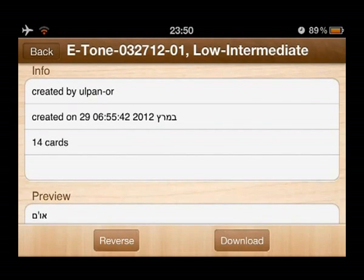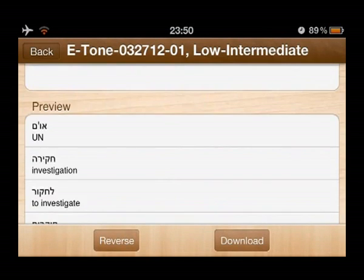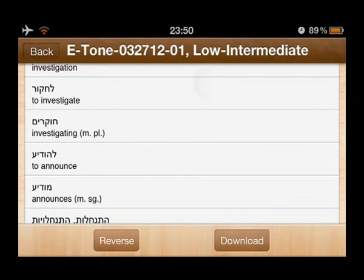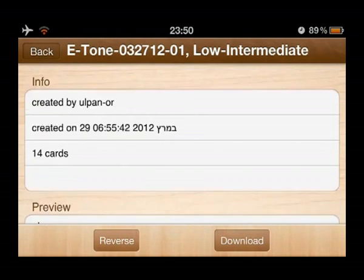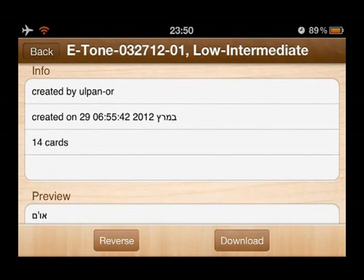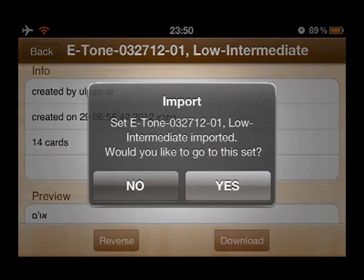After choosing a set, you can preview the flashcards. Finally, click Download. In the pop-up box, choose Yes.